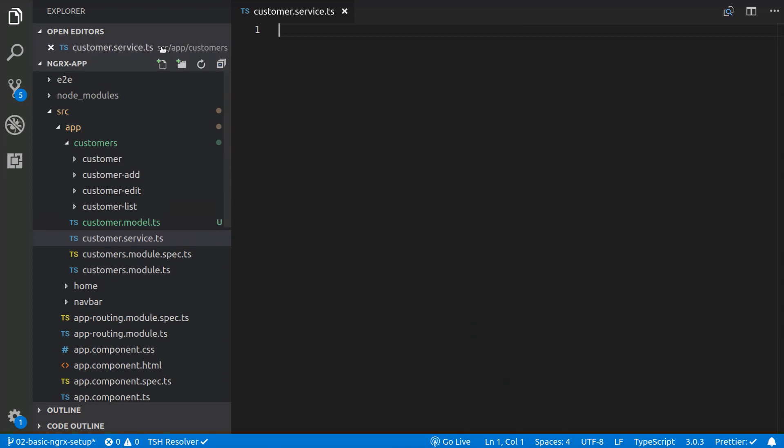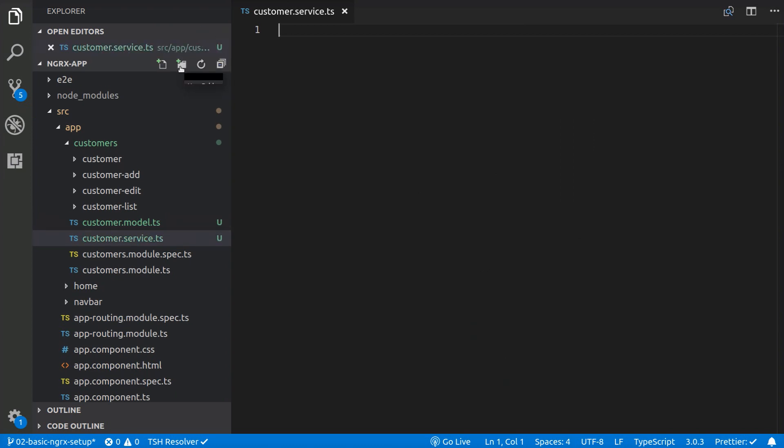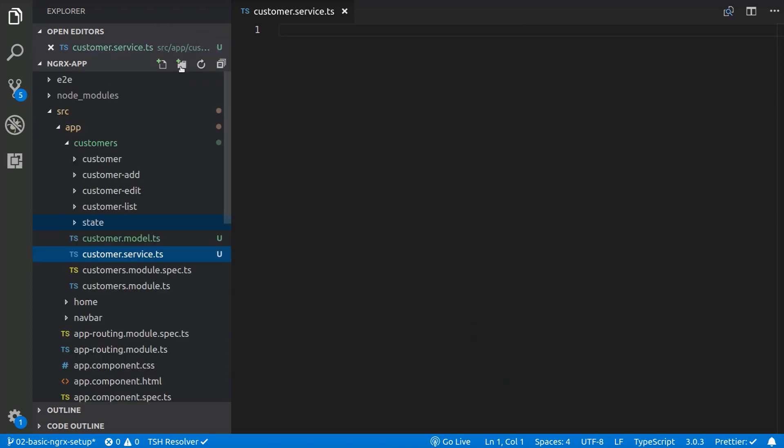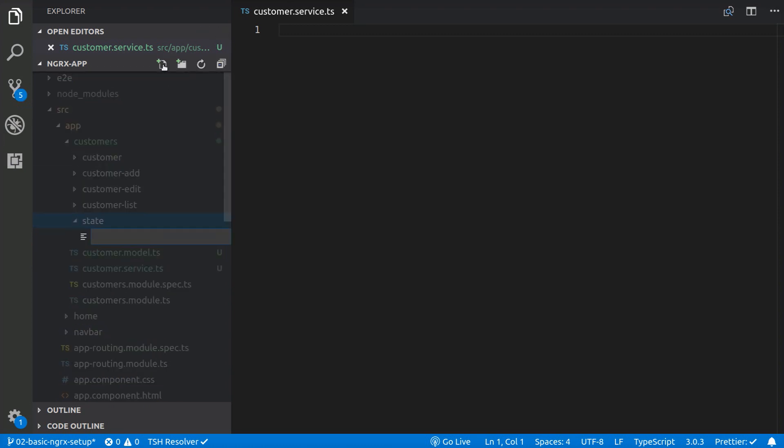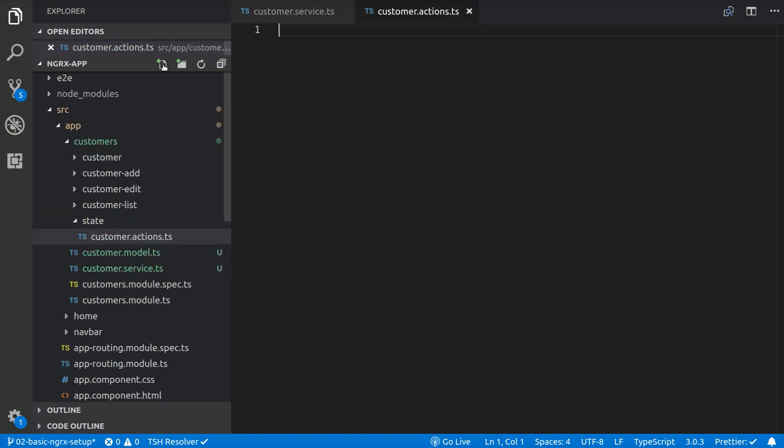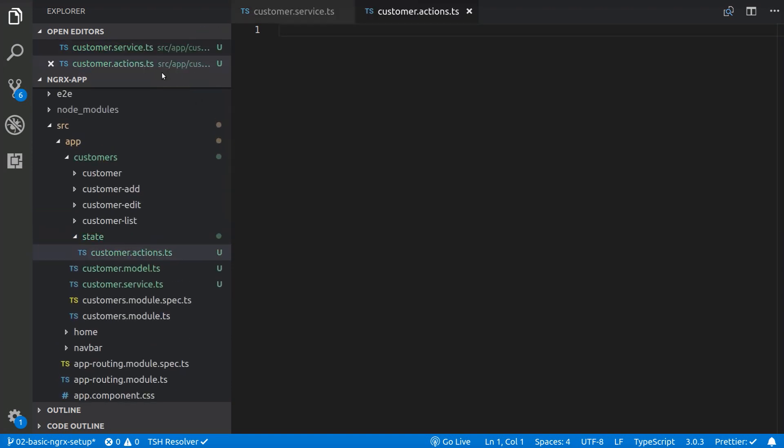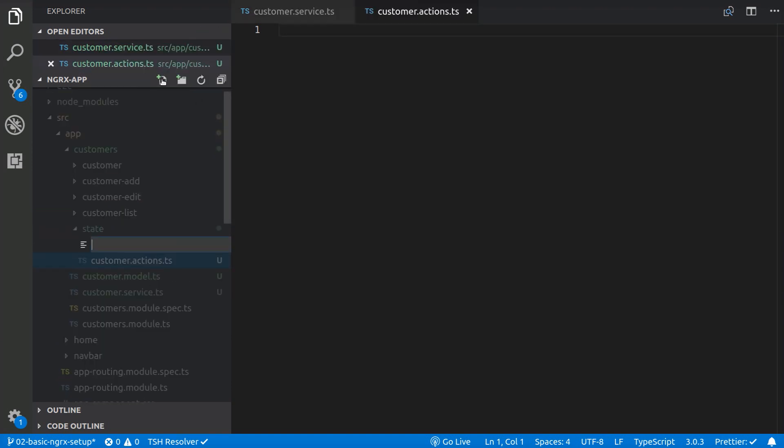And now we are going to create a state folder for all the files related to the customer state. Inside that folder we are going to create a customer.actions.ts file and a customer.reducer.ts file.